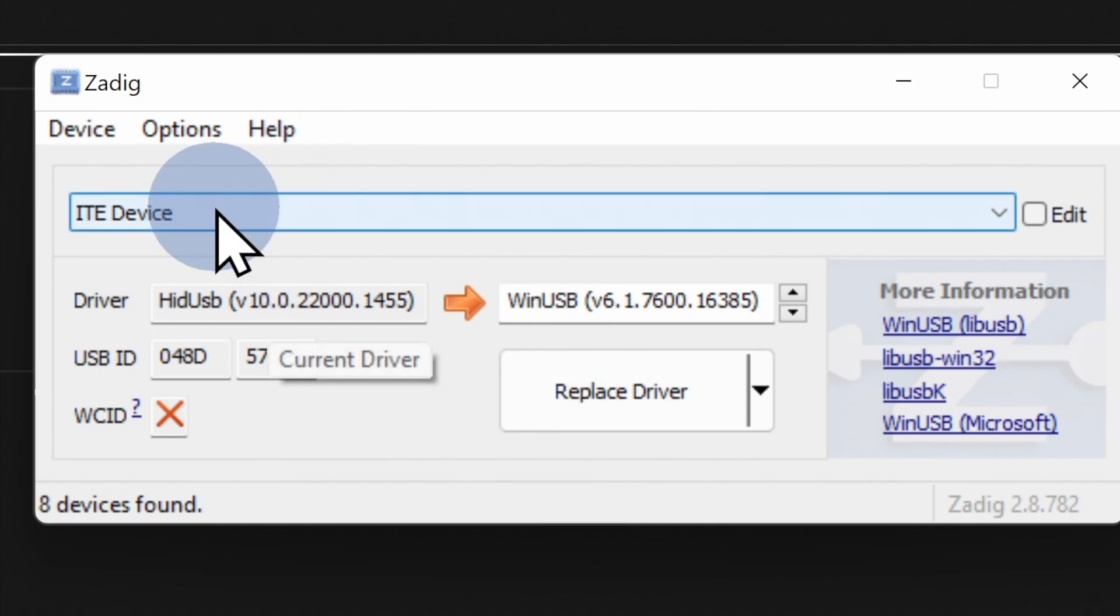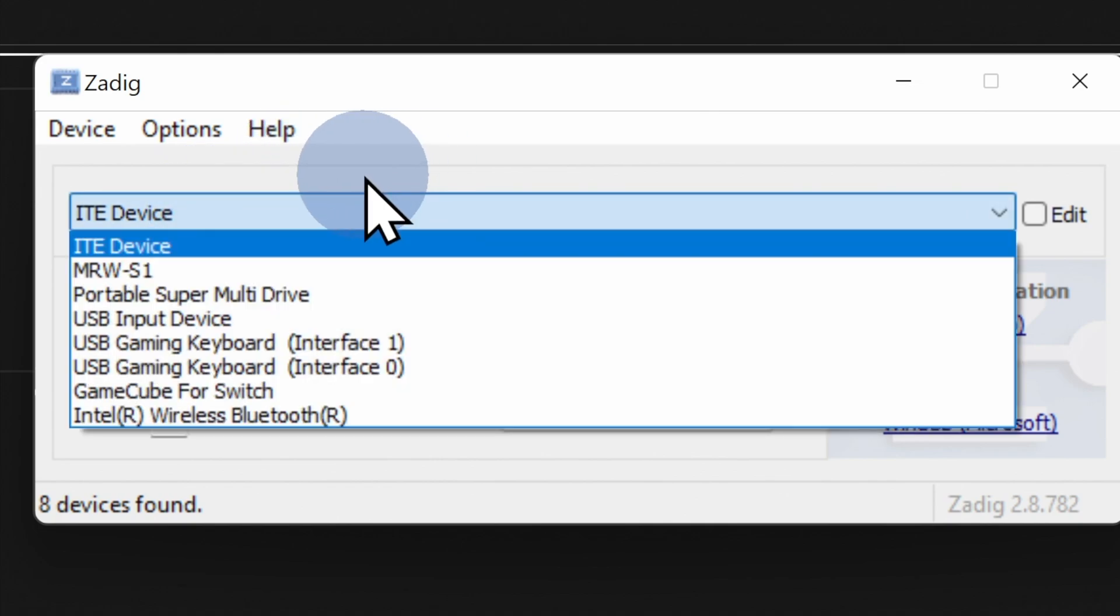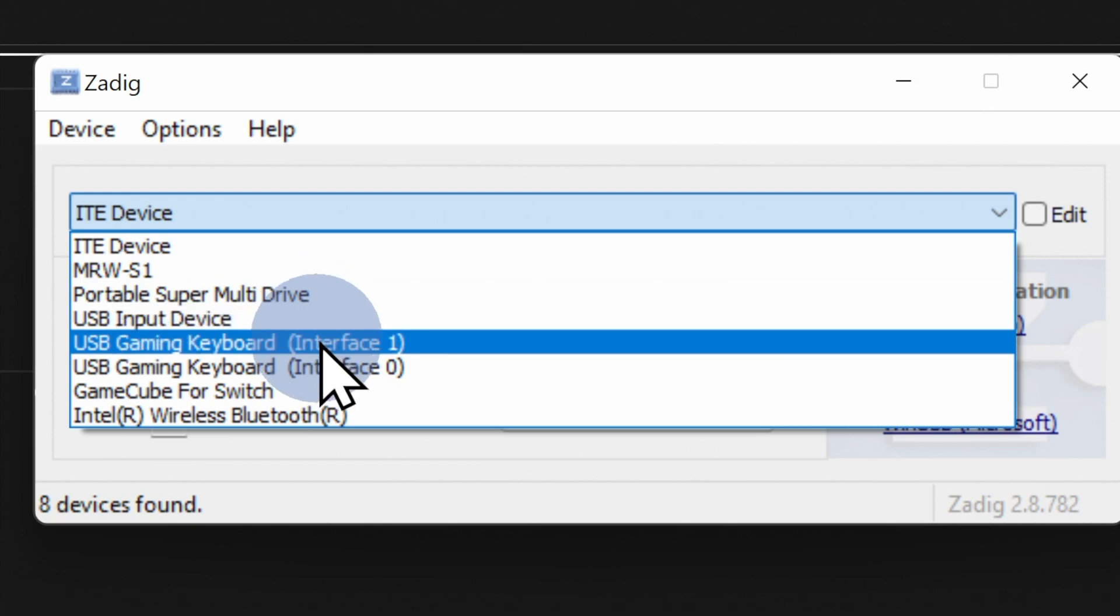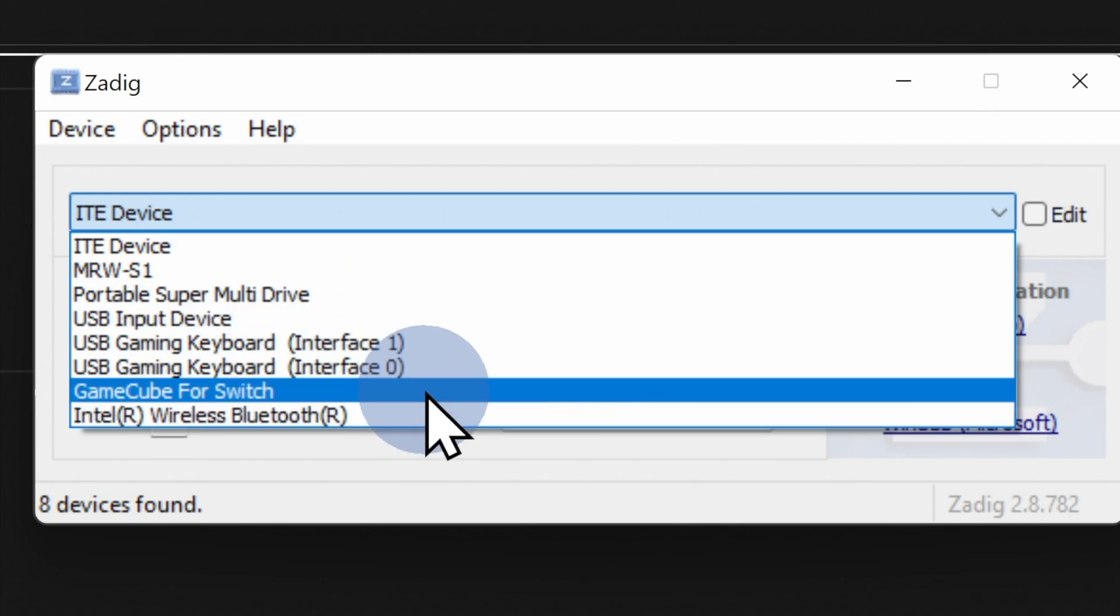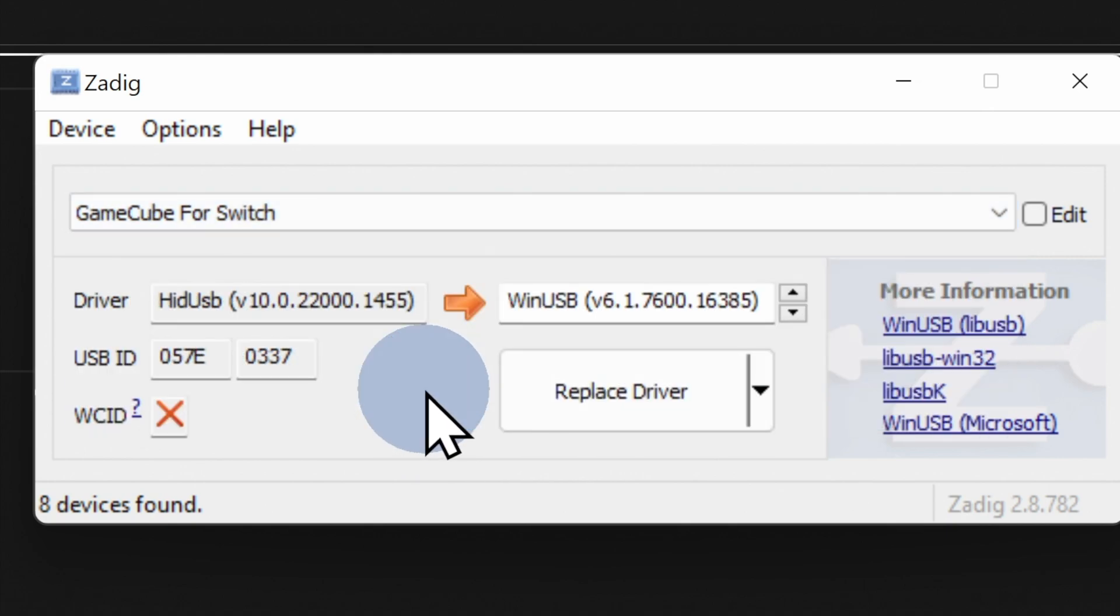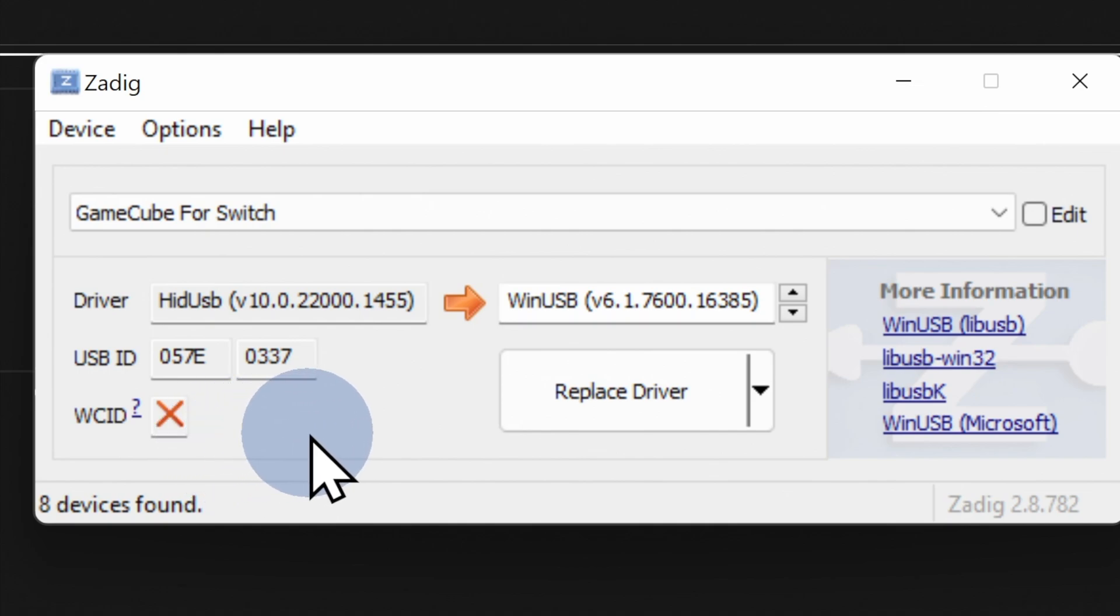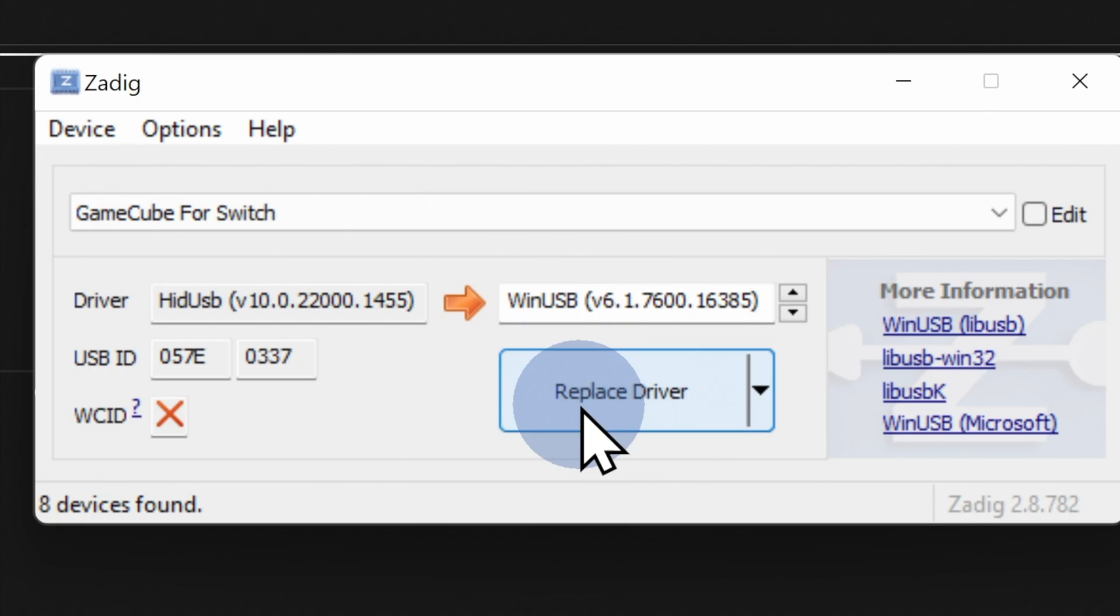Navigate down to the drop down menu and click on it. You should see a listing here called GameCube for Switch. Come down to it with the mouse pointer and select it. If you don't see your GameCube controller hub yet, unplug the USB cables from the back of your computer and plug them back in with the software still loaded. Right underneath it, make sure the driver ID says 057E0337. Once you've confirmed these settings, click the replace driver button in the center of the screen to continue.